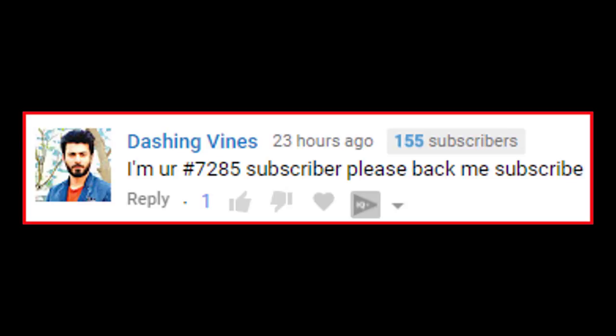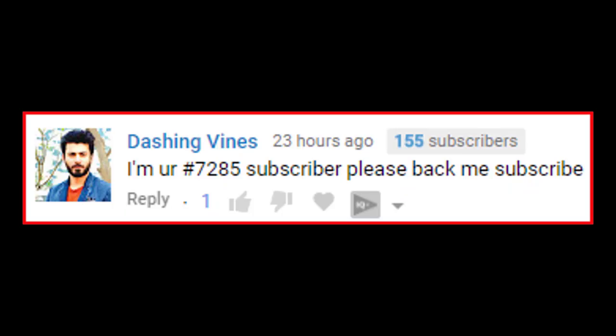I'm your 7,285th subscriber. Please back me, subscribe.